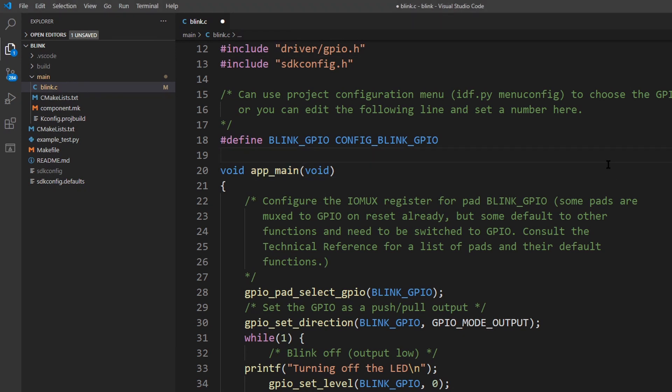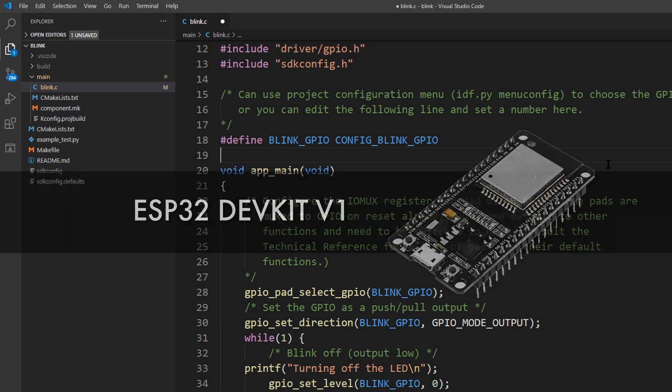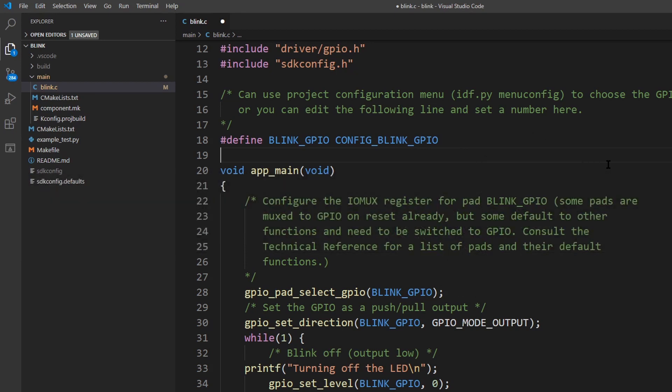Depending on the ESP32 board, your LED might be in a different pin, and you need to change here. In my case, I'm going to use the ESP32 DevKit V1, and the LED is on pin 2.